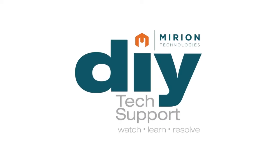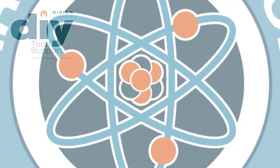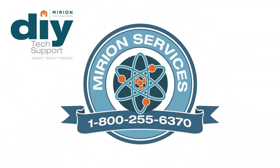We hope you found this video instructional and useful. If you have further questions, Mirion is here to help. We offer a complete technical support staff along with a fully trained group of field support engineers to support all your service needs. Please call 1-800-255-6370 for further assistance.